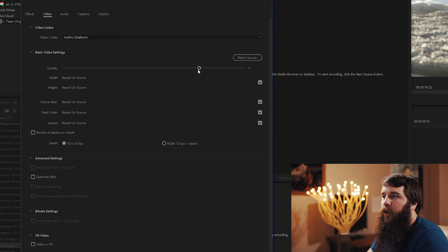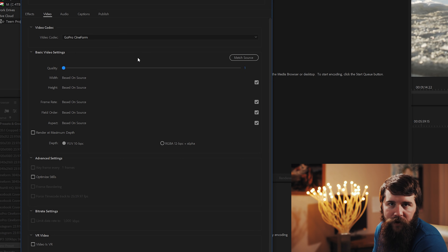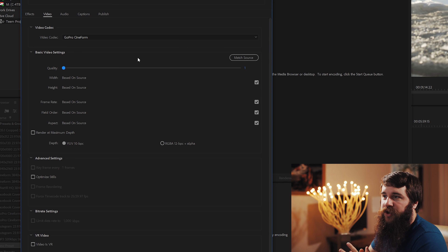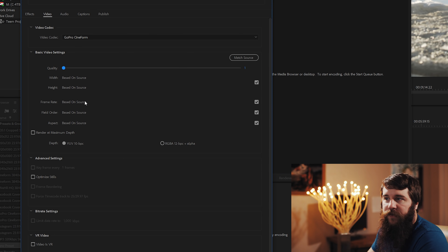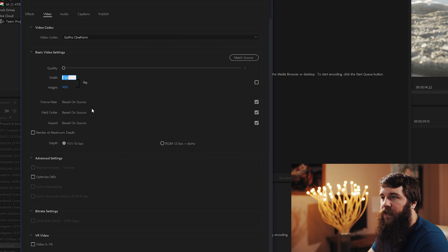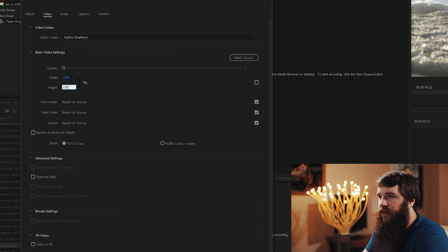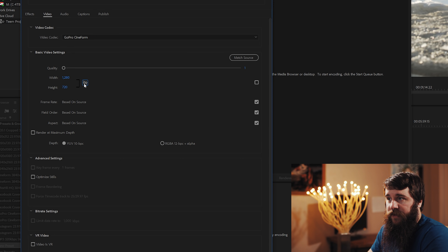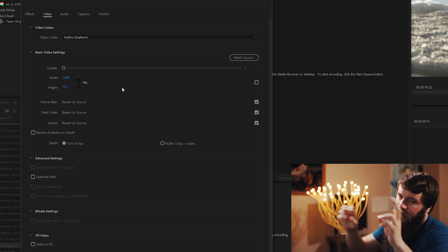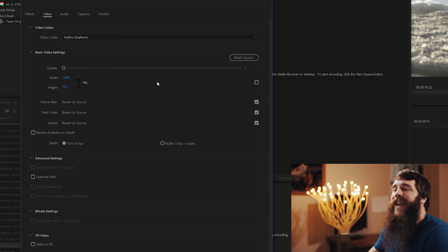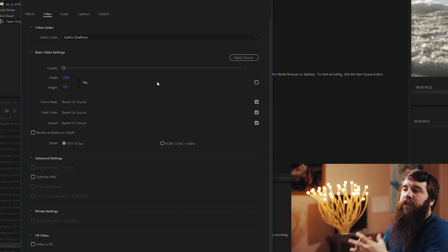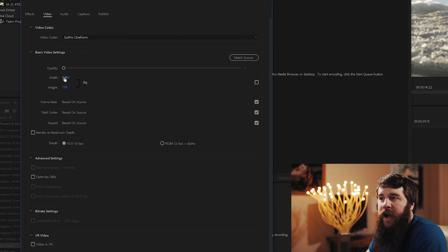Under basic video settings, for quality, drag it all the way down to one, because this is a proxy file — I do not need massive quality or crazy resolution. I'm looking for minimum settings to save space and edit as quickly as possible. For width and height, check the box and change width to 1280 and height to 720. If the numbers are changing strangely, make sure the chain icon has a slash through it so you can change them independently. I use 1280 by 720 because it's just enough quality to see what's going on while keeping the file size small — a really nice balance.